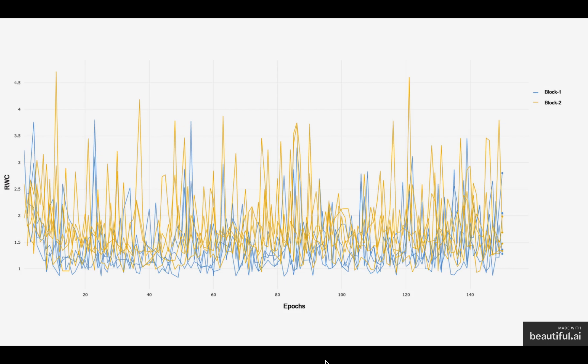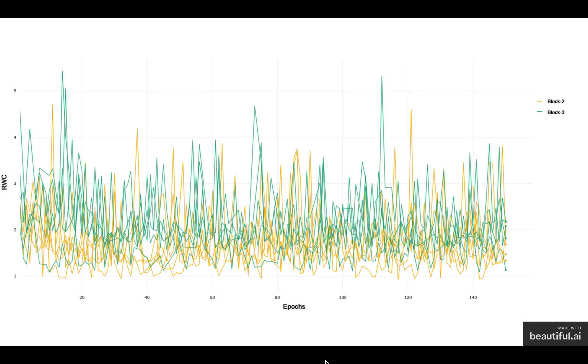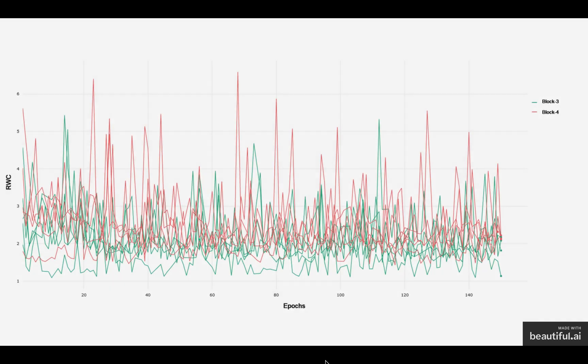In CIFAR-100, we noticed the same trend initially that block 1 has a lower relative weight change compared to block 2 and block 2 has a lower relative weight change compared to block 3. In CIFAR-100, we noticed that block 3 has comparatively lower relative weight change compared to block 4.